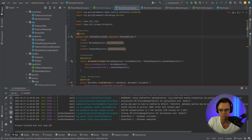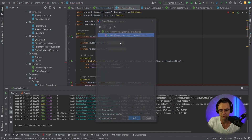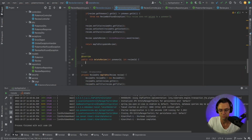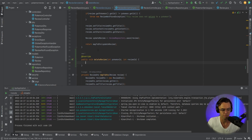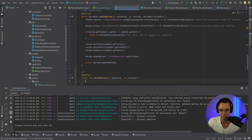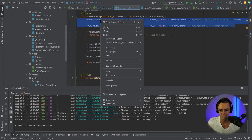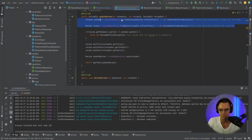What we're going to do is click on the red light bulb and implement this delete review within our review service implementation. We're in here now. We're going to need our Pokemon and our review repository find-by-IDs, so just go up here and copy them from the top.